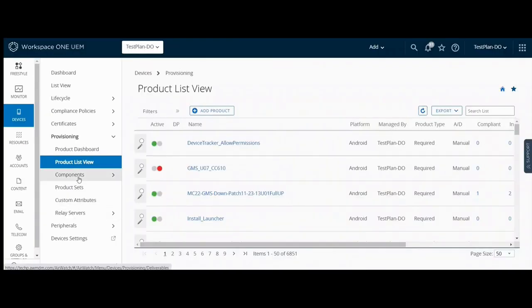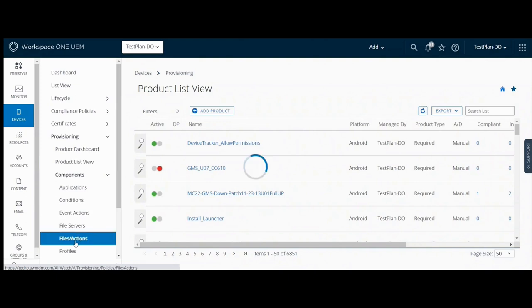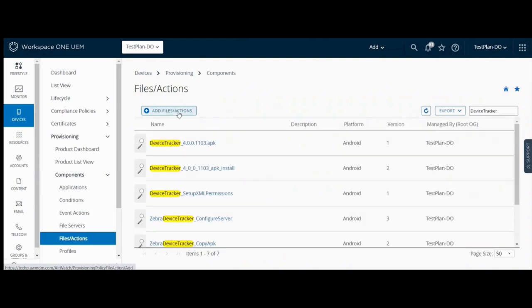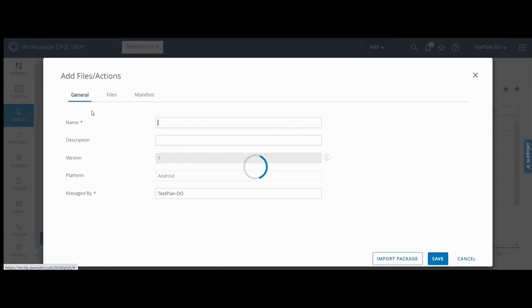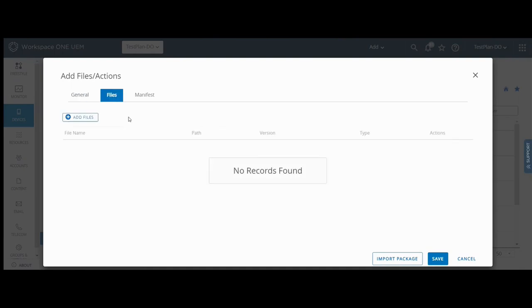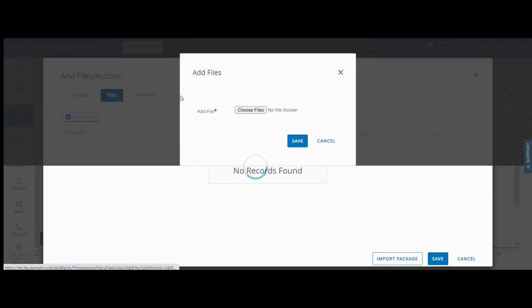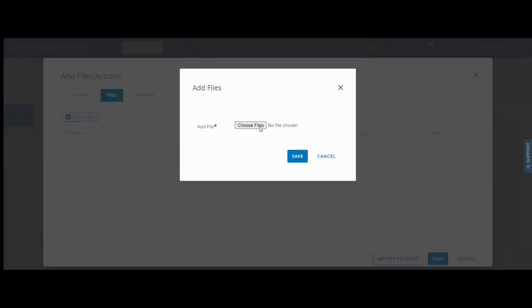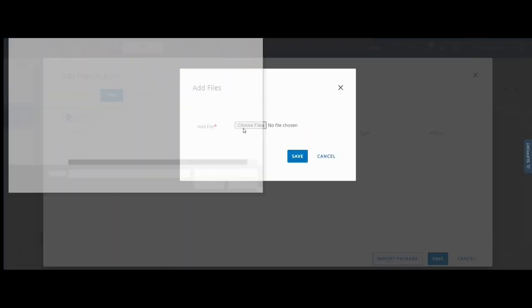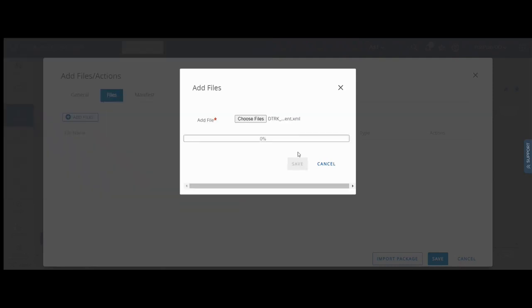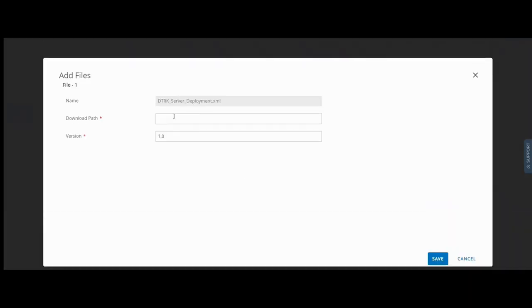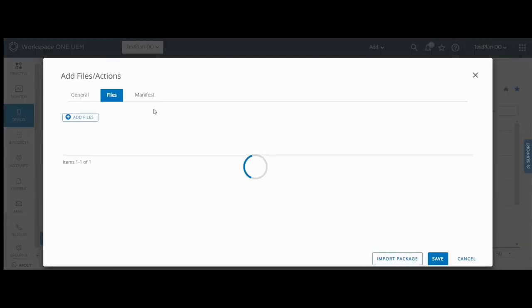Create a new file action. Select Android. Enter a name for this file action. In the files tab, browse to the device tracker server deployment XML file supplied by Zebra during onboarding. Enter the download path where the file should be saved on the device.